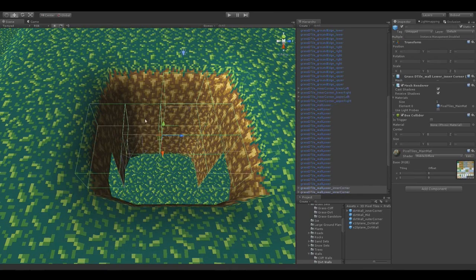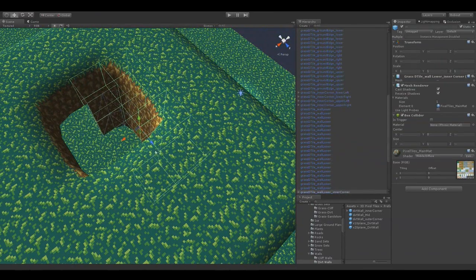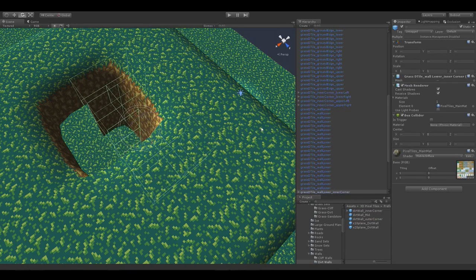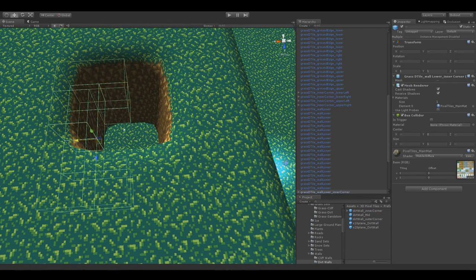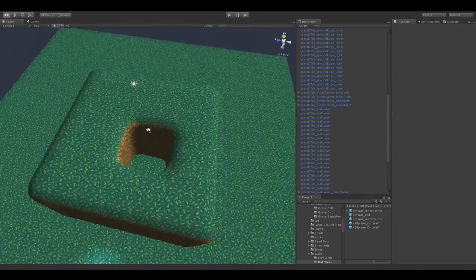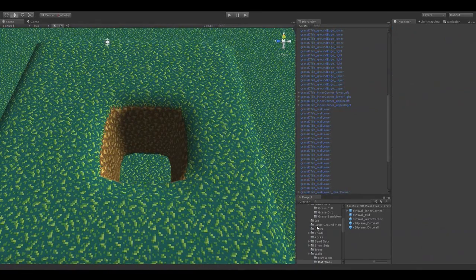Now we just need to duplicate those around since they're not unique corner tiles. Snapping a bit — that looks fine. Let's duplicate both those. There we have it.